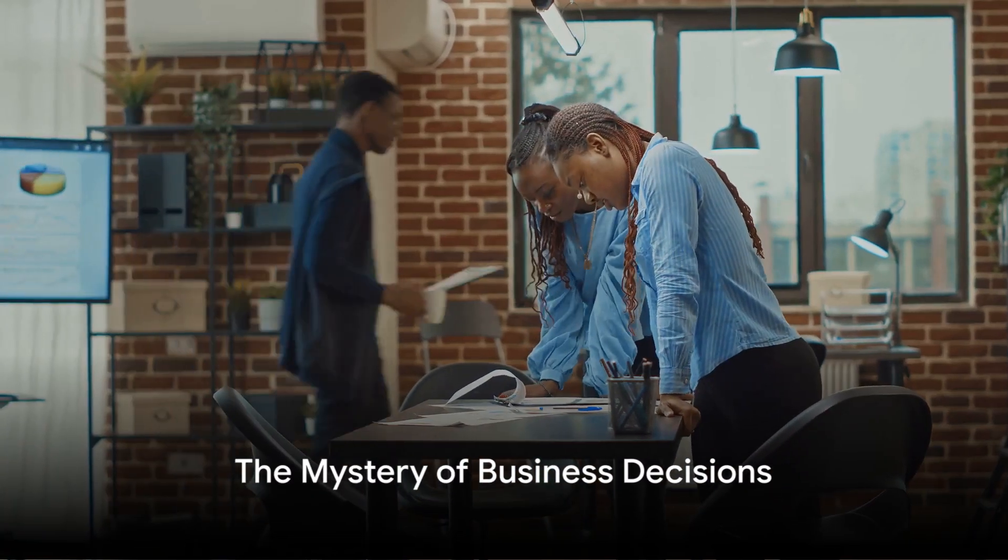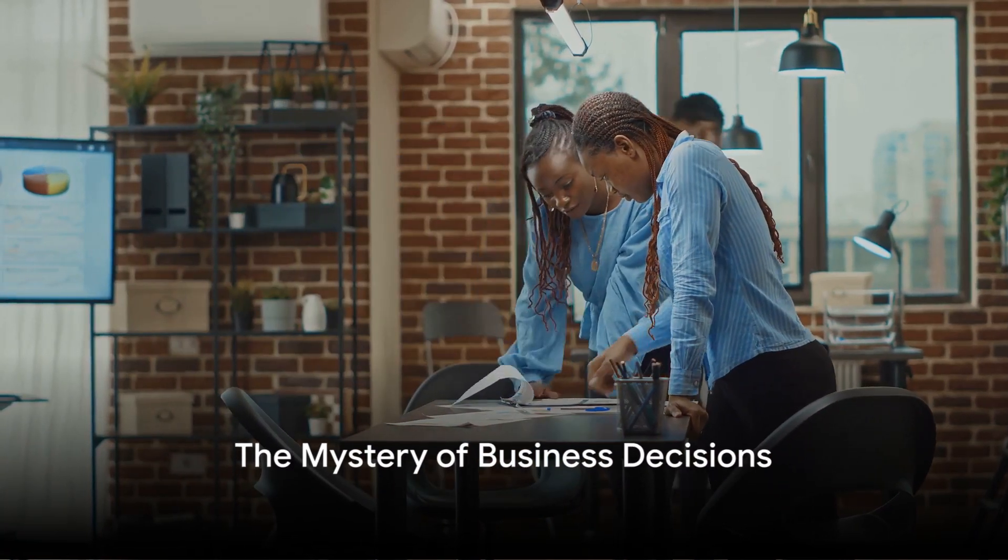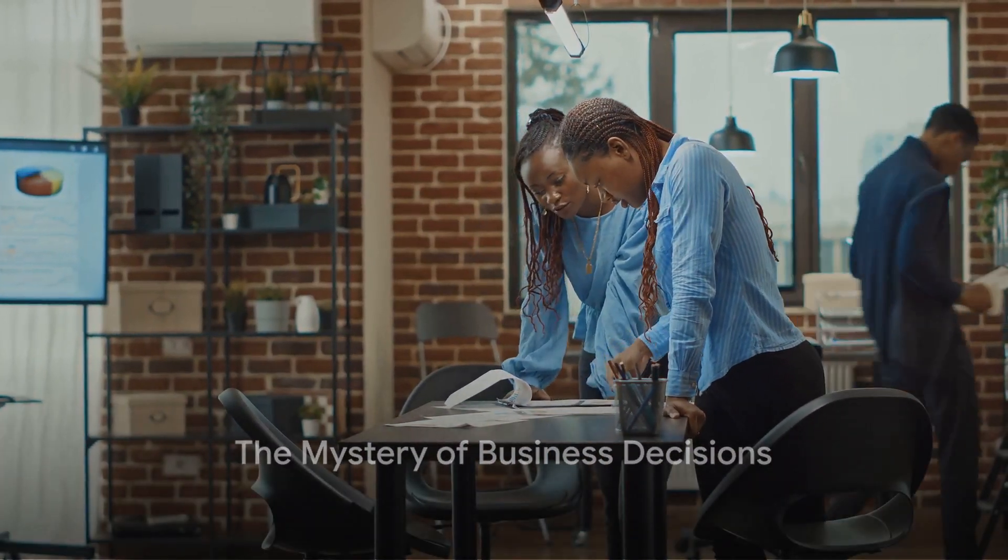Have you ever wondered how businesses make strategic decisions? It's like a grand chess game, with companies plotting moves and countermoves, all in the pursuit of success. The complexity can be truly staggering.